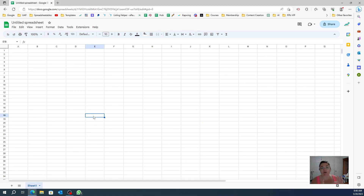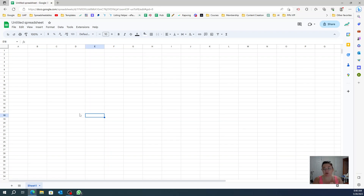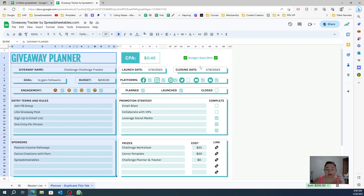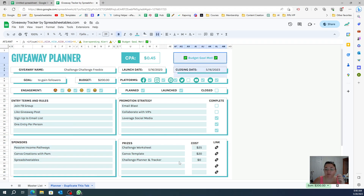I'm going to teach you how to do those drop shadows and it's really simple. If you want to do different things — for example, on my spreadsheet I have two different columns, this part right here and then this part right here.